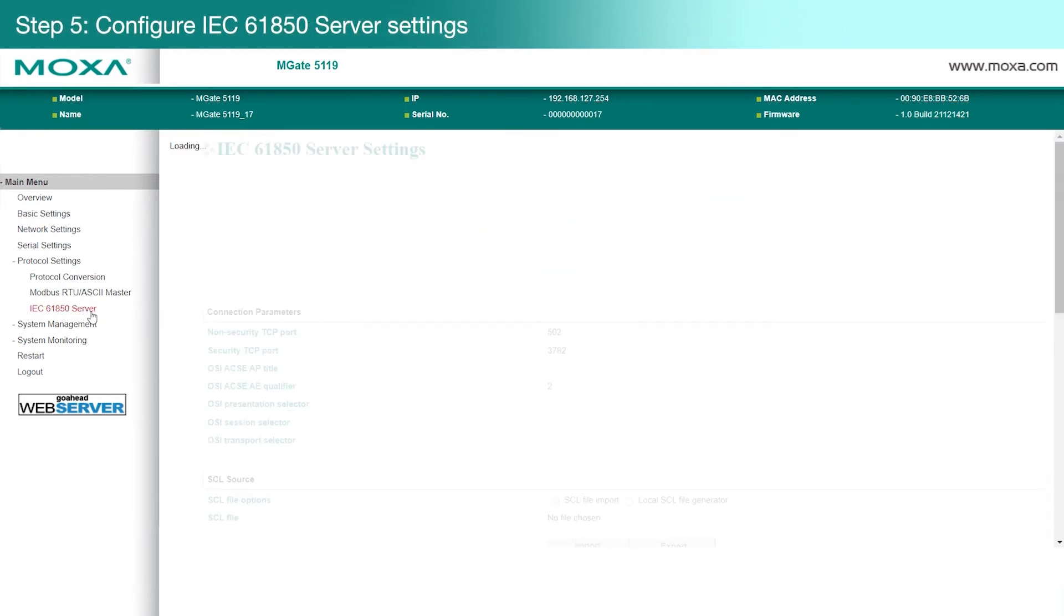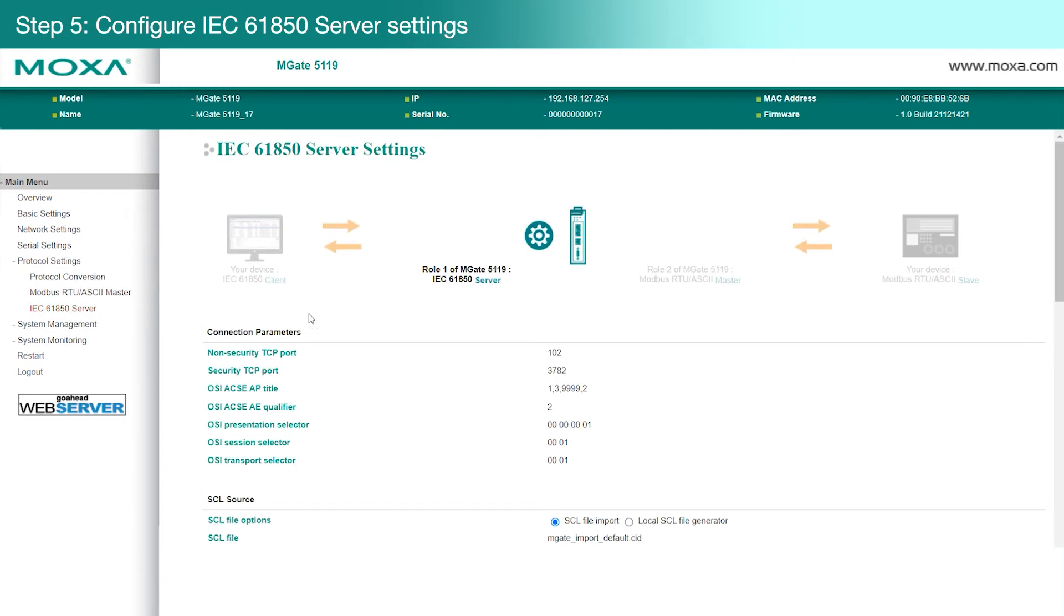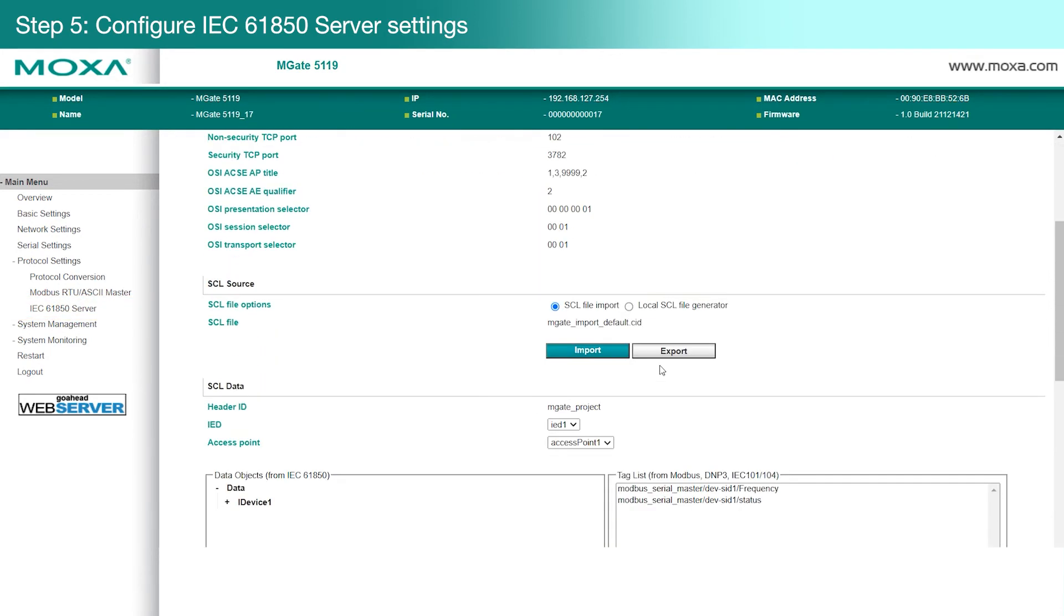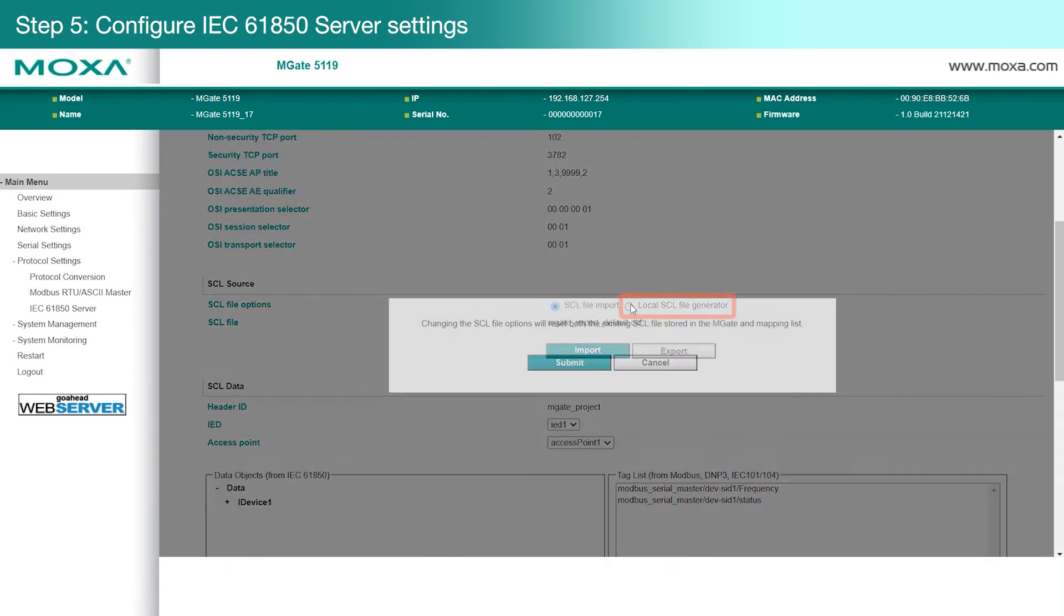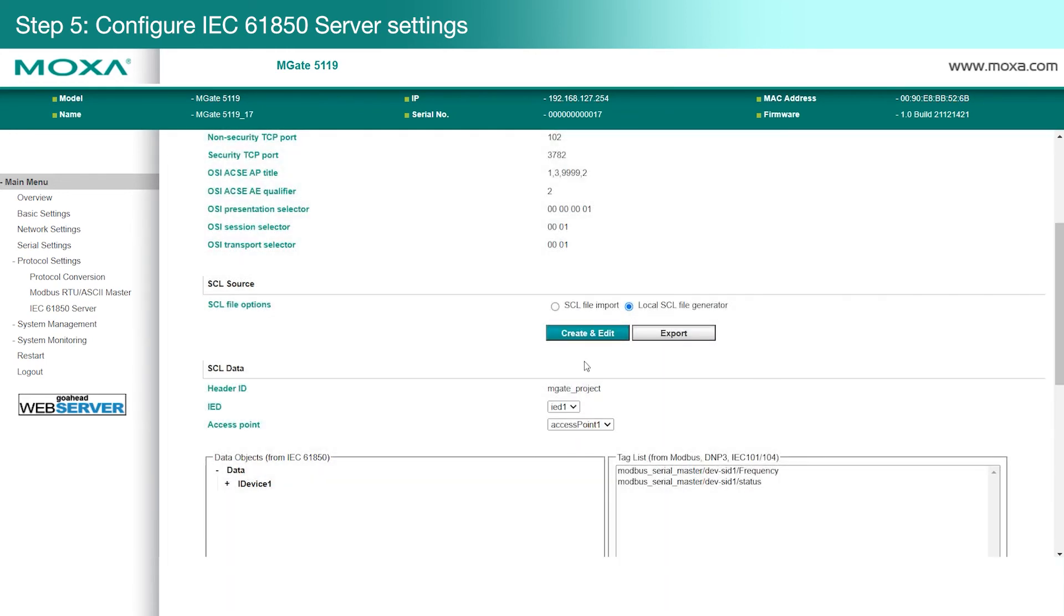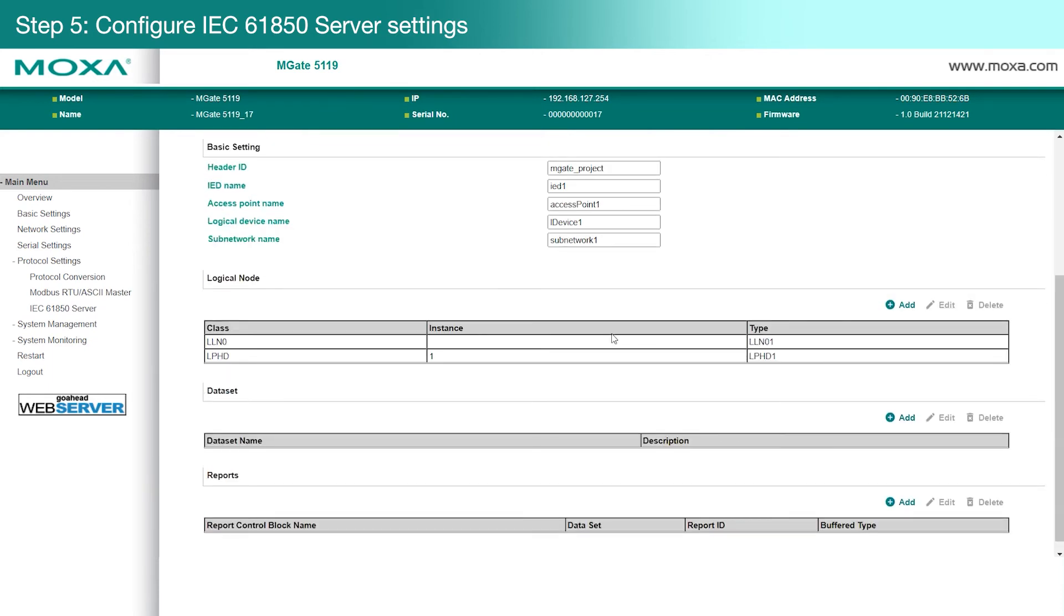The MGate acts as an IEC 61850 server. Now, normally, you would need to create an SCL file using a third-party tool, but the MGate lets you create an SCL file directly to save time and simplify the configuration process. On the IEC 61850 server page, we're going to select Local SCL File Generator. Click Submit. Then we'll click Create and Edit to access the SCL file settings page.